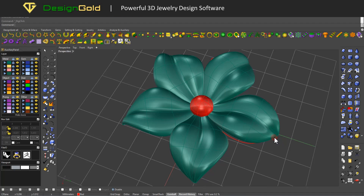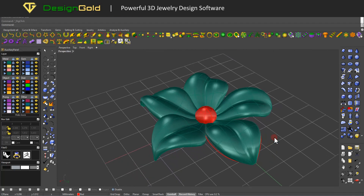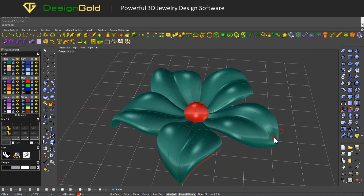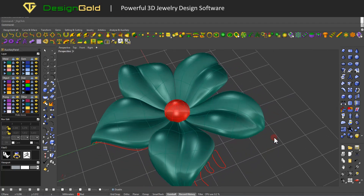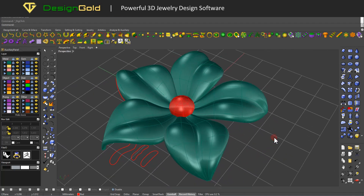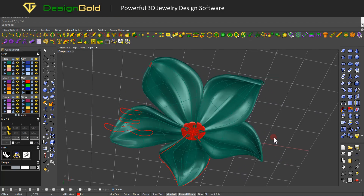Hello everyone, welcome back to DesignGold channel. Today we are going to talk about how to make a flower in DesignGold.